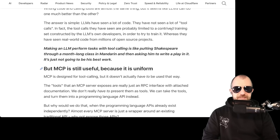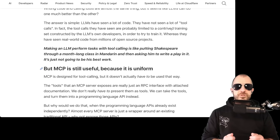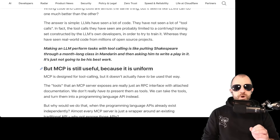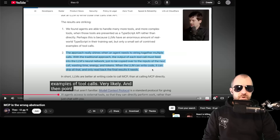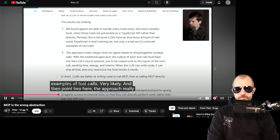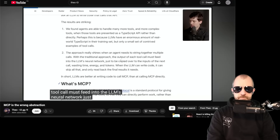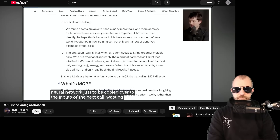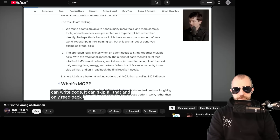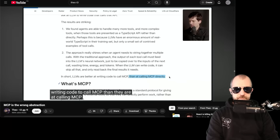As Theo also points out, a lot of providers are already doing this internally. Where I have a problem is with the second point the article makes. The approach really shines when an agent needs to string together multiple calls. With the traditional approach, the output of each tool call must feed into the LLM's neural network just to be copied to the inputs of the next call — wasting time, energy, and tokens. When the LLM can write code, it can skip all that and only read back the final results. In short, LLMs are better at writing code to call MCP than at calling MCP directly.